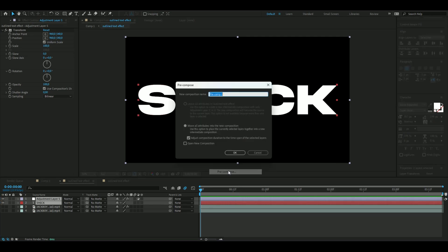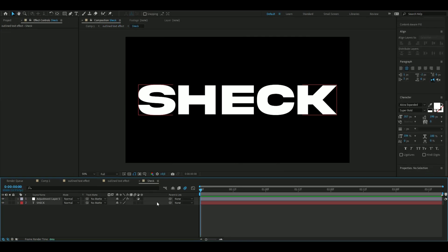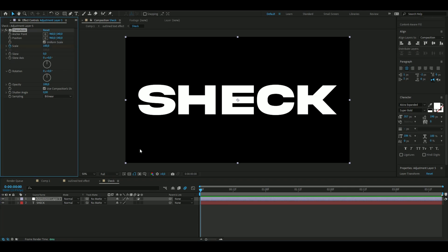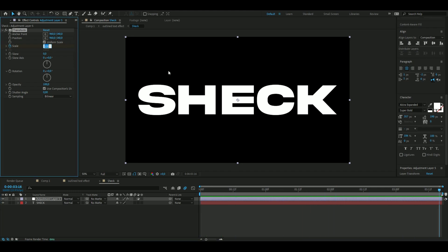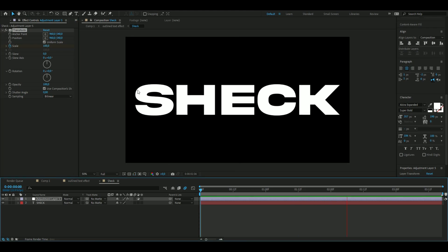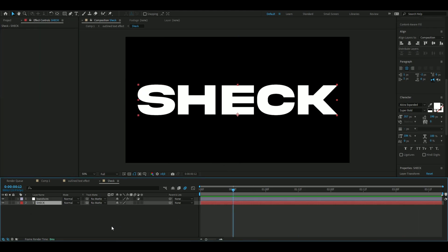Here we're going to keyframe the scale. We're going to keep it at 100 in the beginning and go to the ending of our clip here and then set it to 105, just so it's moving a little bit all the time.